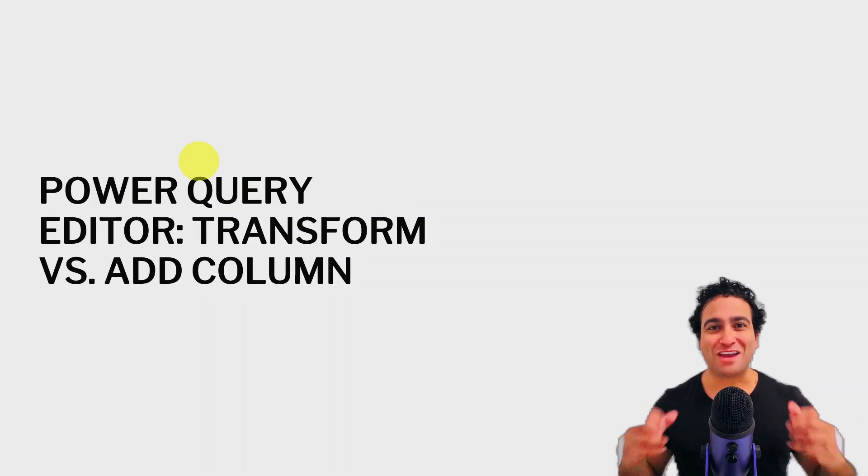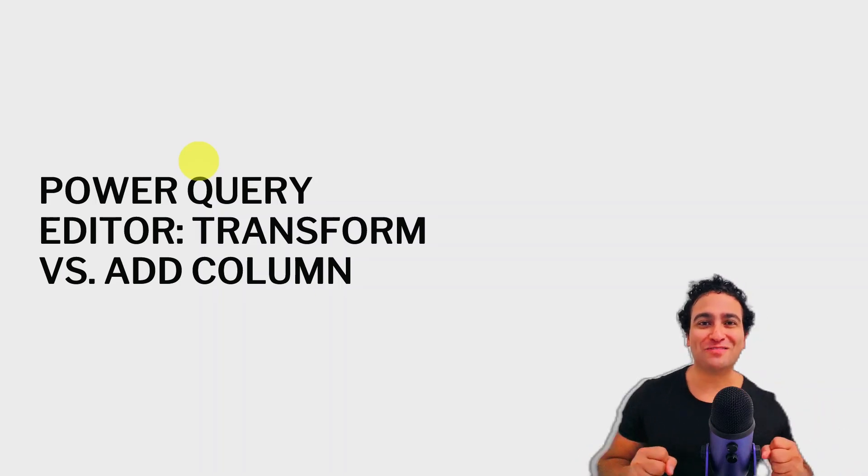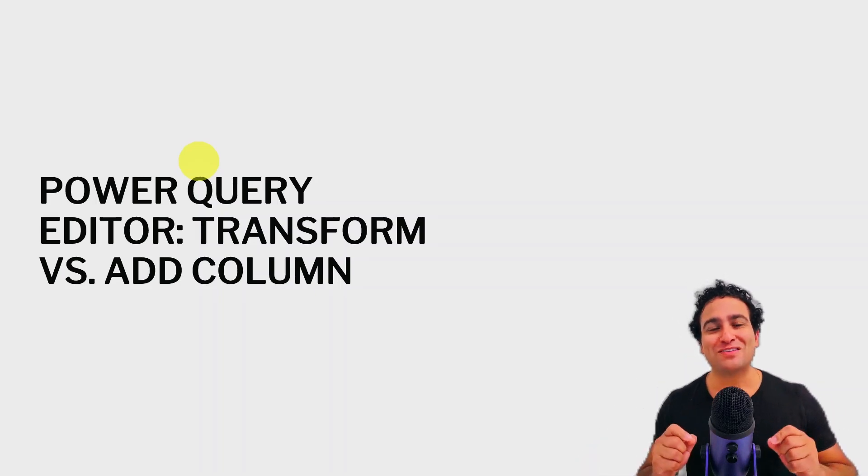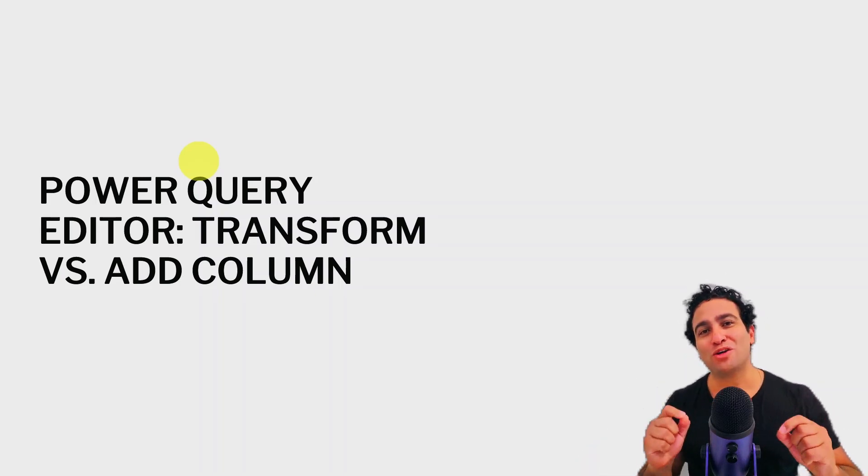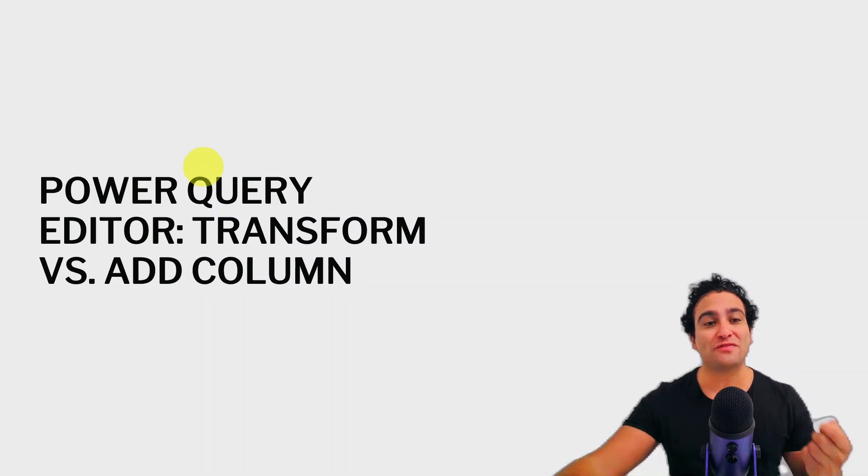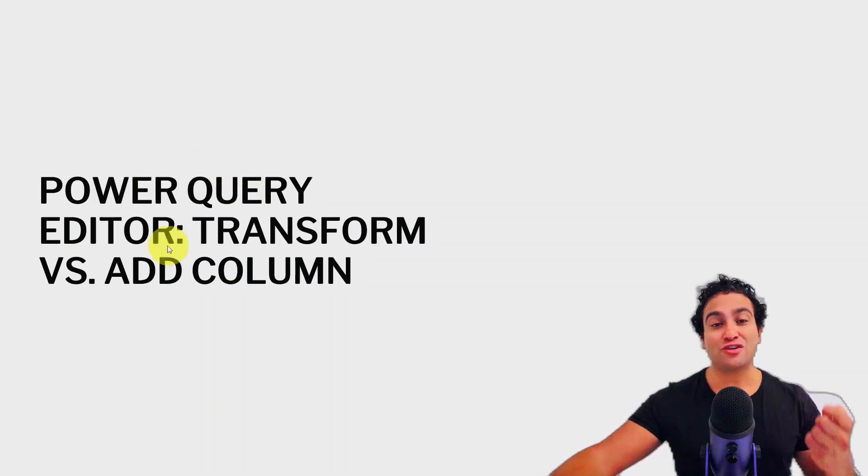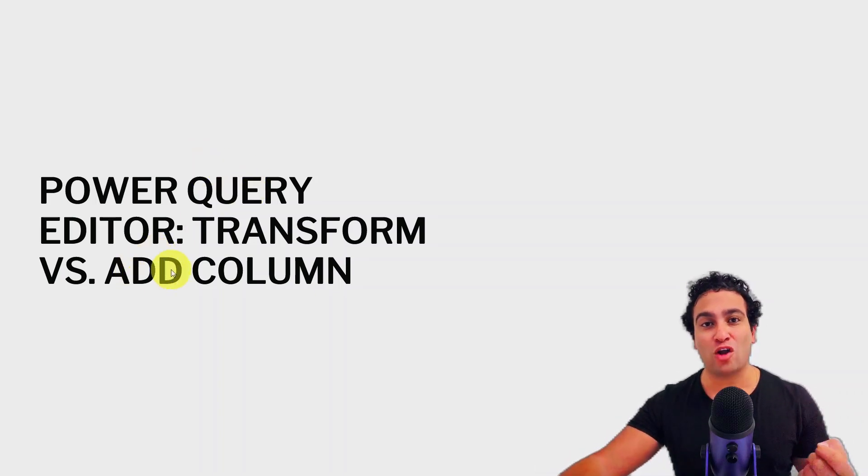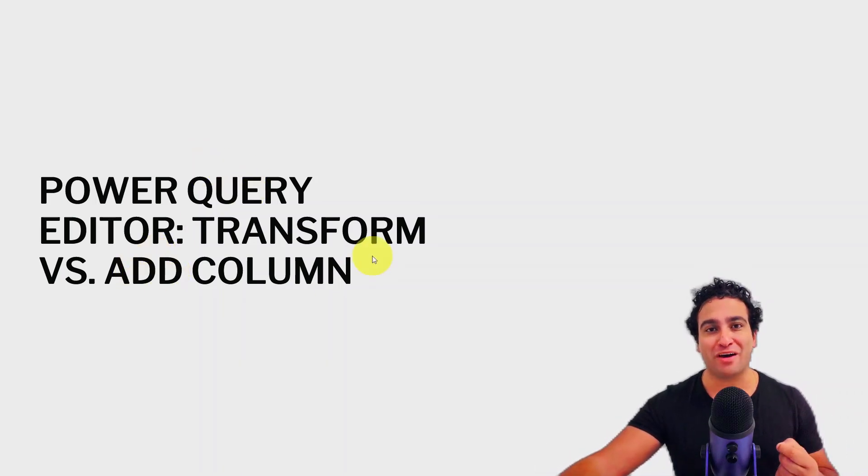Hello everyone and welcome to this lesson. In this lesson we will learn the difference between transform versus add columns in Power BI.